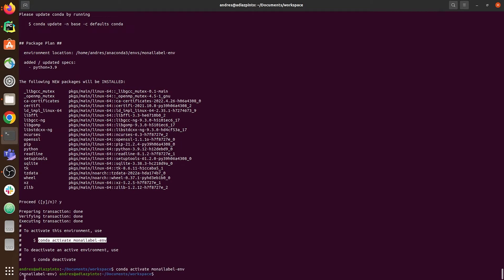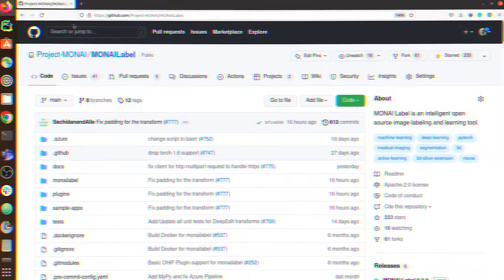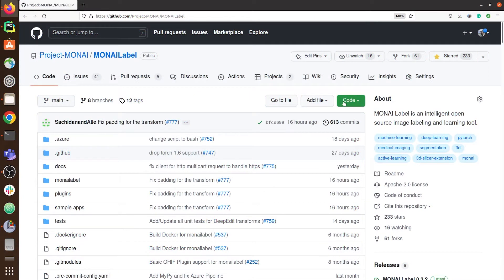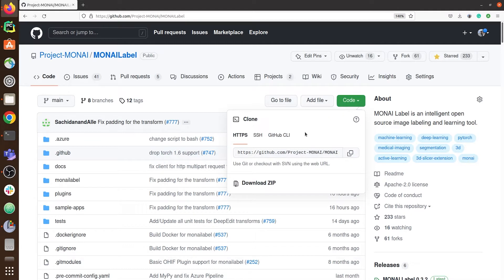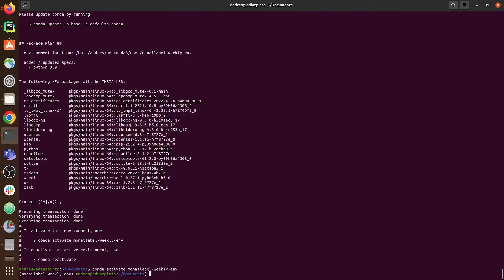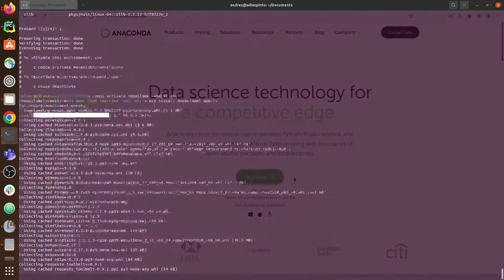One way is directly from the Python Package Index using pip install monilabel. The other way is using the GitHub repository, so you are up to date on the latest changes and features in MonAI Label, or by using the MonAI Label weekly version. As you may know, there are different ways of setting up a Python virtual environment.